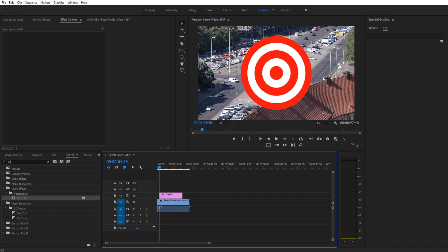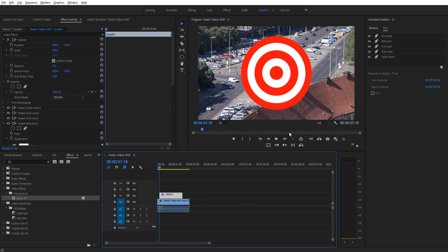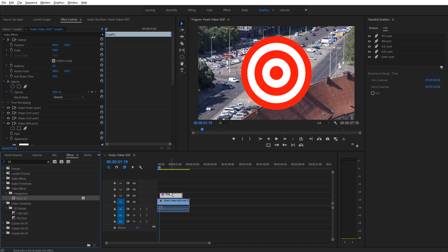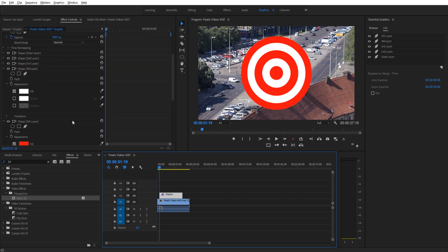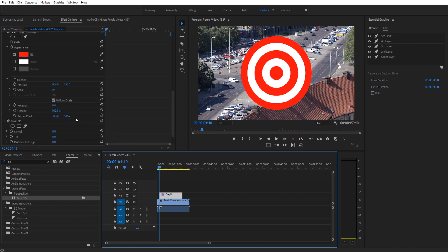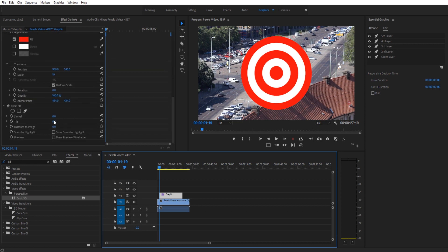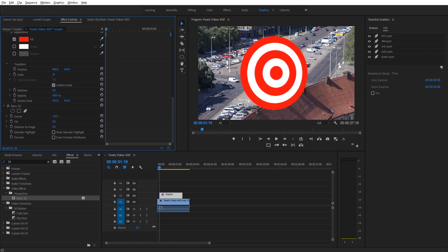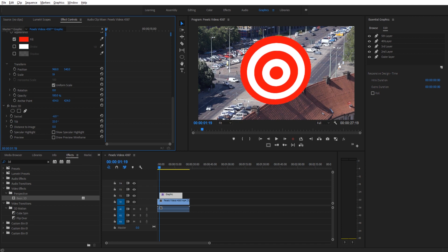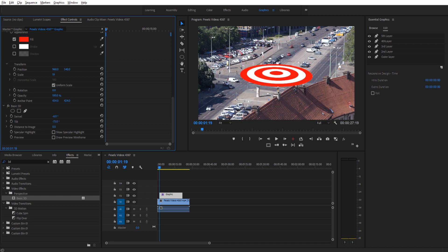So now we can actually add different little effects to this to have some fun with it. A really good effect to add to it is, we can just drag this onto the graphic layer as a whole, is basic 3D. If we go into our effects down in video effects perspective, basic 3D, we can actually do 3D stuff with this now. So we can swivel it around in space, as you can see, just like so, or we can tilt it backwards or up or down.